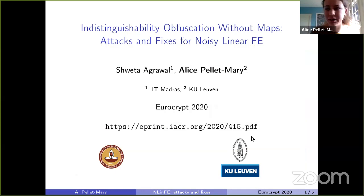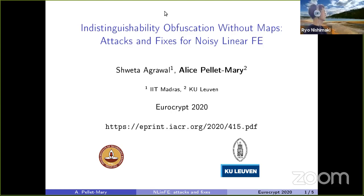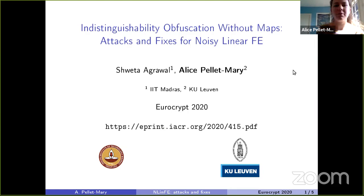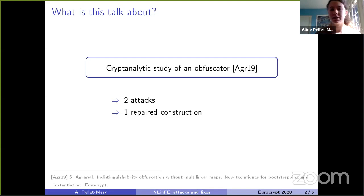I'm going to present a joint work with Shweta Agrawal about obfuscation. We studied a candidate obfuscator that was proposed by Shweta at Eurocrypt last year. We found two attacks on this candidate and we also propose a new fixed construction which hopefully prevents these two attacks and other attacks. Let me give you a bit of context.